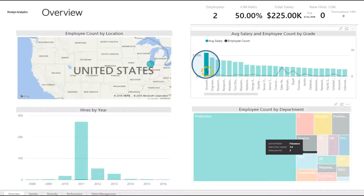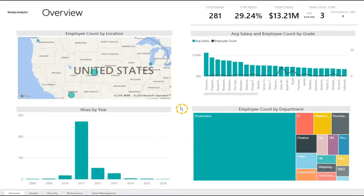Click again on the data point selected to reset the filter. Now we can see the unfiltered dashboard once more.